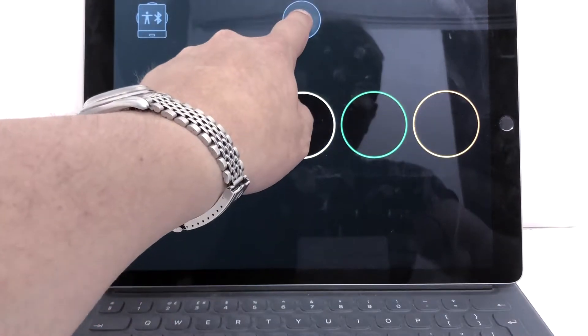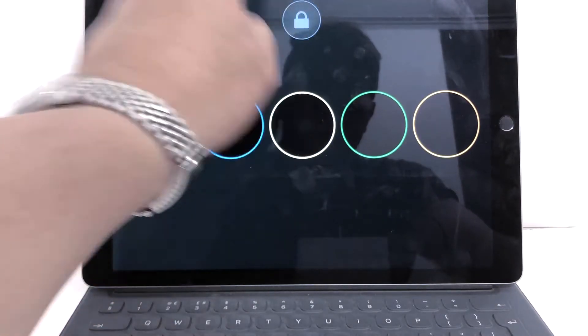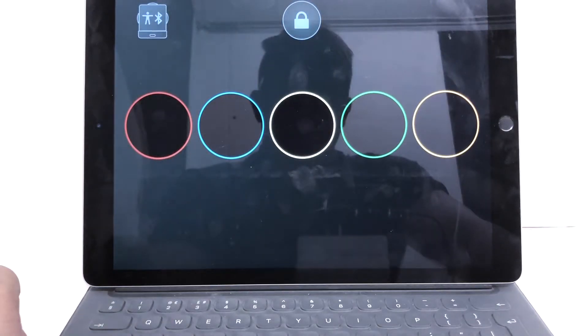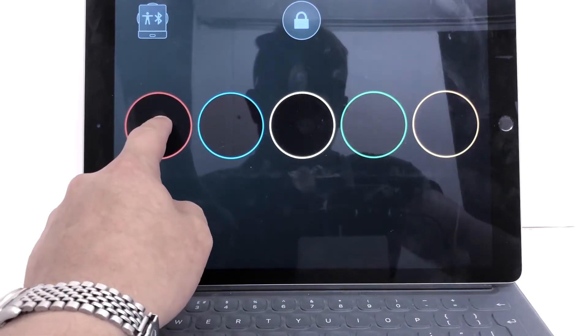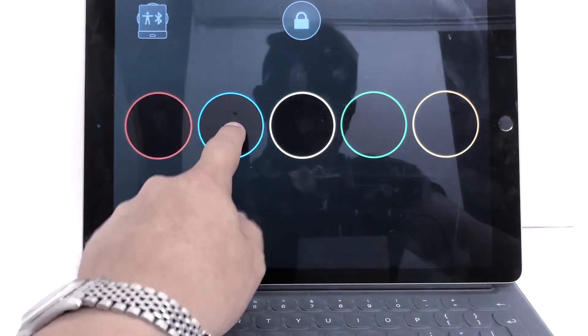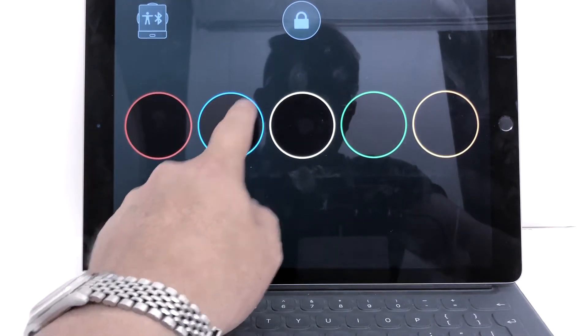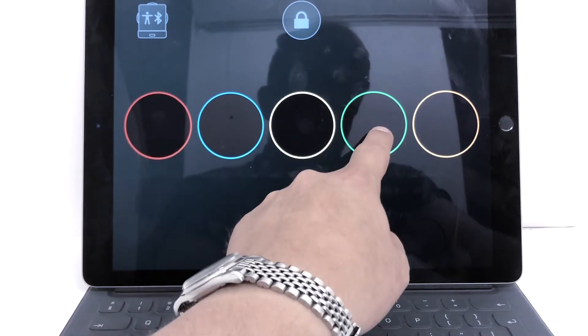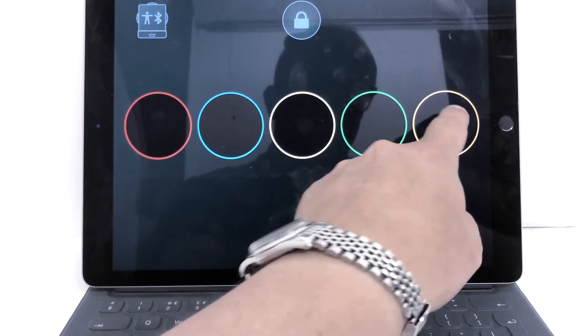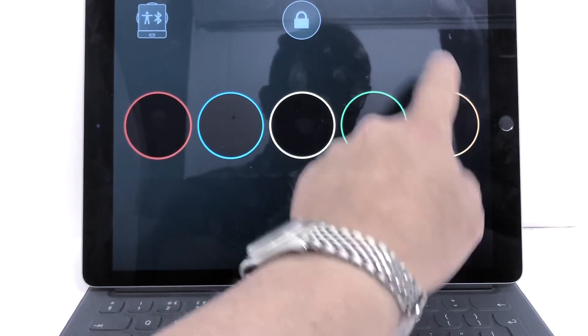Then let's lock that. Screen interaction locked. There we go. And now. Hello. My. Name. Is. Ben.